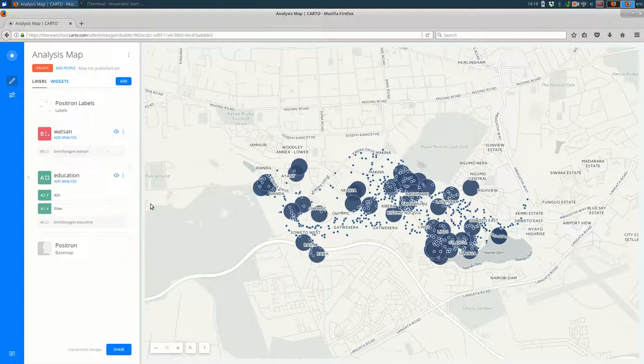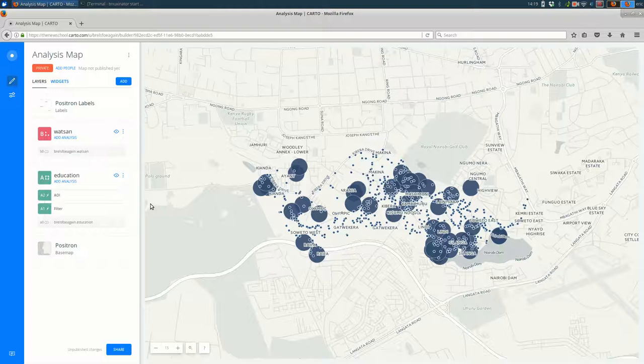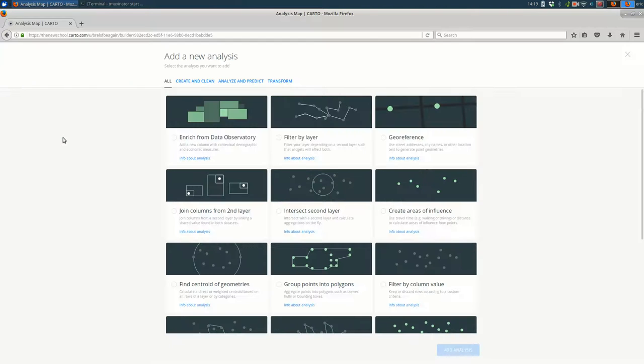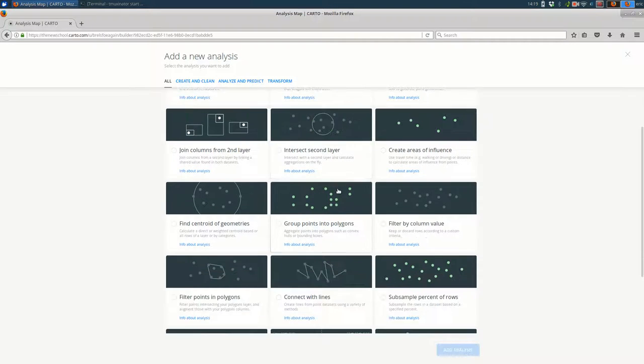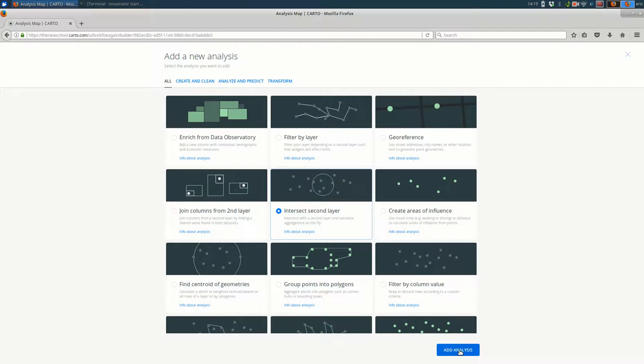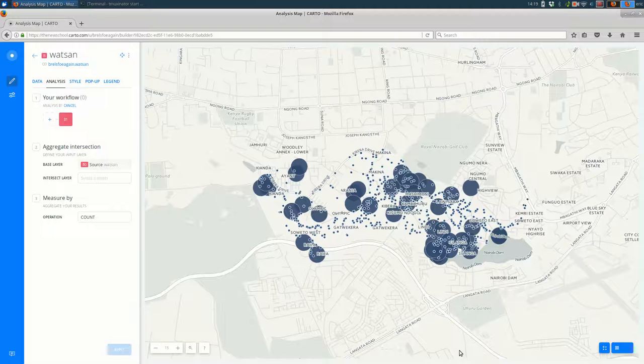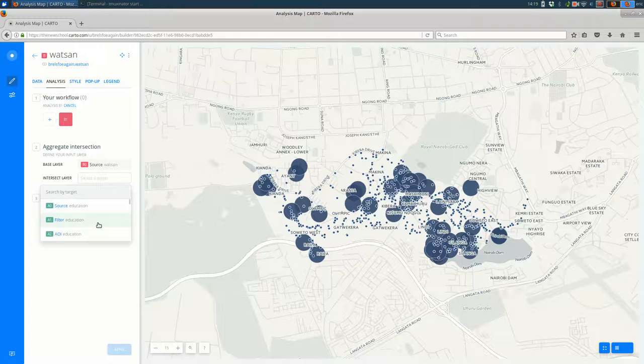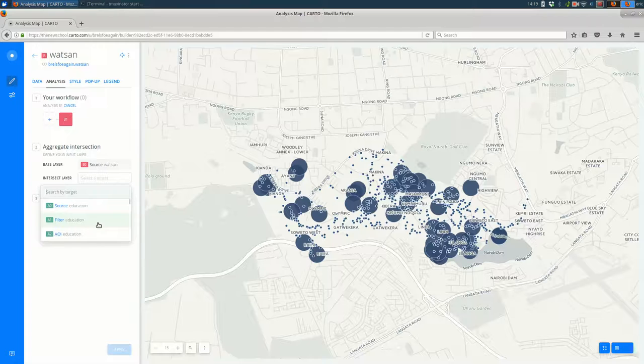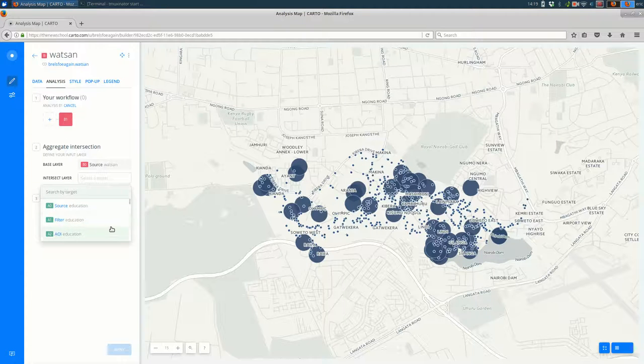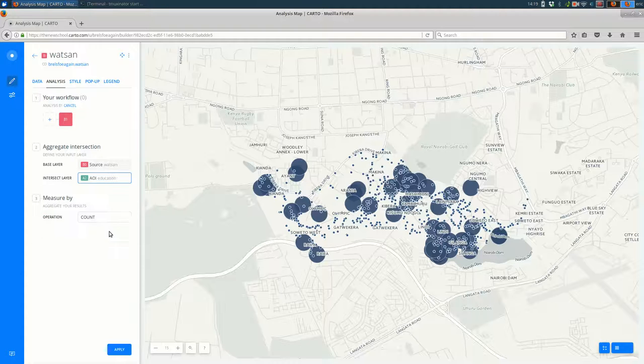Now if we want to find just the WATSAN features that are within one of these buffers we can add some analysis to the WATSAN layer. We're going to want to do an intersect second layer here. We pick our intersect layer. Now this part's a little bit tricky because the education layer shows up multiple times here. It shows up once for the source, once for the filtering that we did, and once for the areas of interest or the buffers. What we want is to see which WATSAN features are within the buffers, so we want to pick the buffer layer.